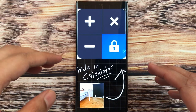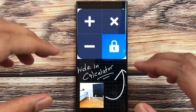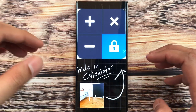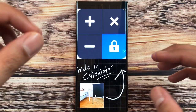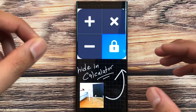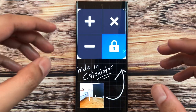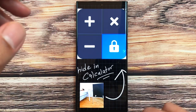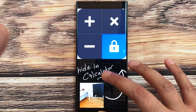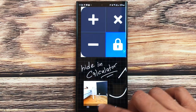Hello guys, I hope you are doing really well. In today's video, I will show you how to hide your photos and videos in the Hide You Calculator app.